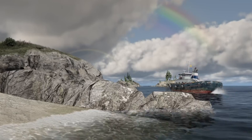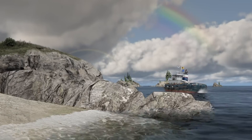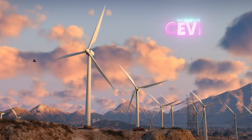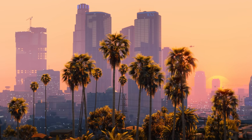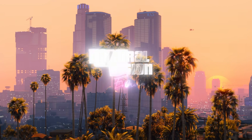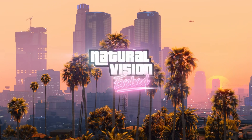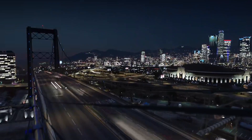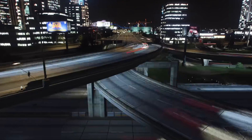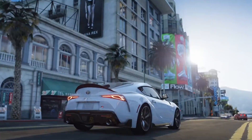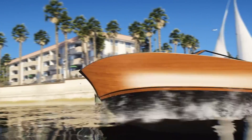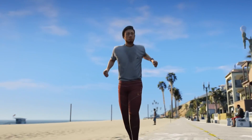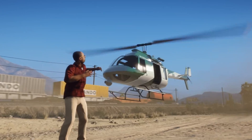If you want to learn how to download and install Natural Vision Evolved for GTA V in 2024, you have come to the right video. I'm going to show you how to download and install this beautiful graphic mod and maybe how to fix any issue you might have along the way. Make sure you stay until the end of the video and comment down below if this video helped you or if you had any issues. Let's get started with this tutorial.